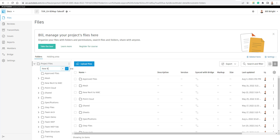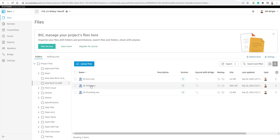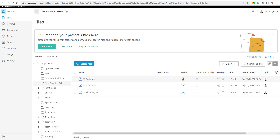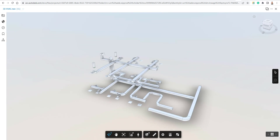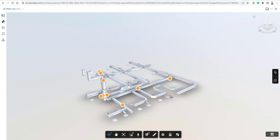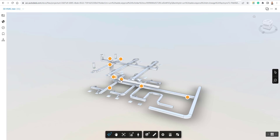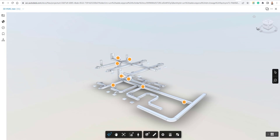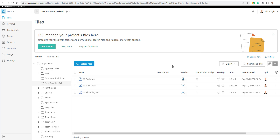I created a folder called 'New Revit to NWC' — this is where I'm going to put these files. If I go back to my previous folder, I have all my NWC files published from the MEP model and the architectural model. Clicking on them inside of Autodesk Construction Cloud, you can see these models — I currently have a whole lot of pins because I did a clash detection on these NWC files.